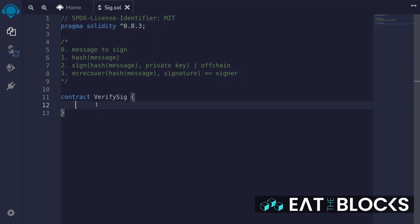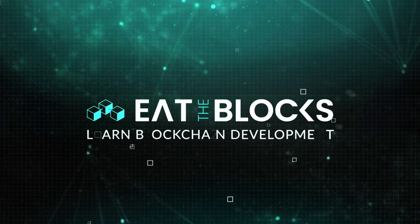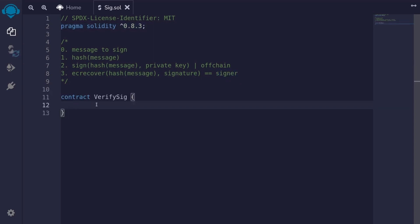I'm going to show you how to verify a signature inside Solidity. The first thing that we'll do is create a function called verify, which will take in the message, signature, and the signer, and verify that the signature is valid. Along the way, we'll need to create some internal functions, so we'll do that after we create the main function, verify.